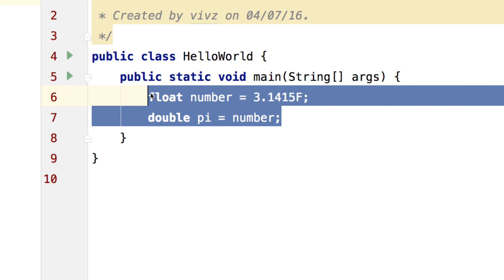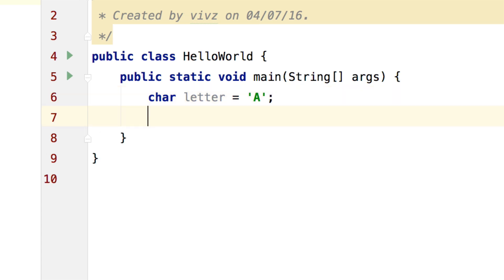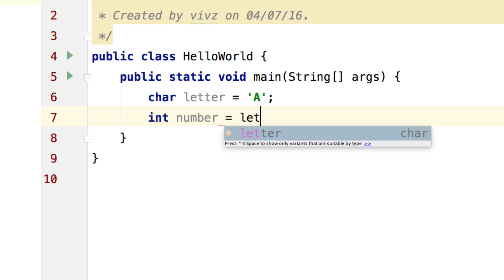This time, I will make a char and call it letter and assign the value of A to it. And I'll go down and make an int number and I will say letter over here.